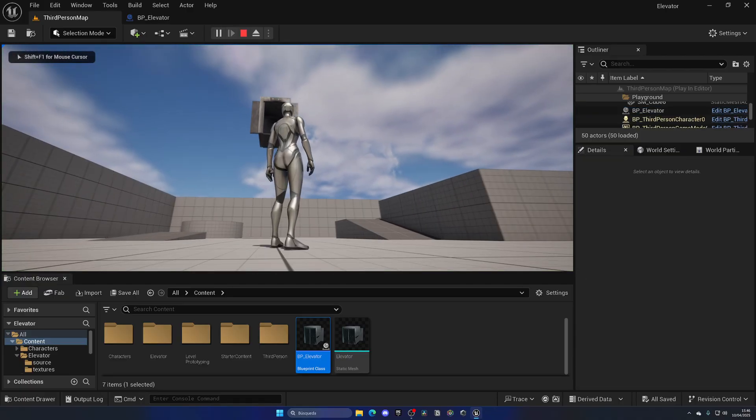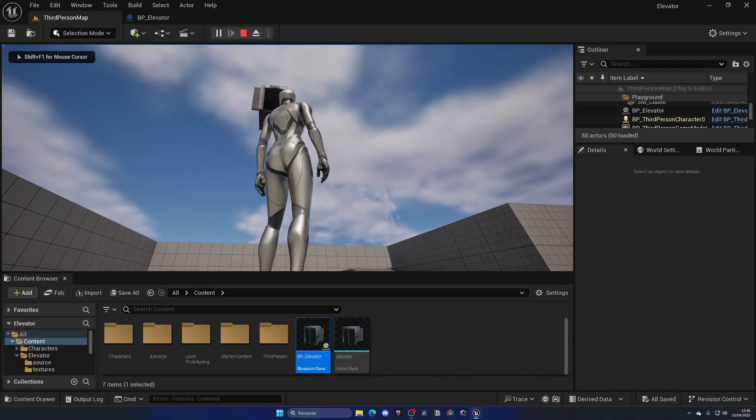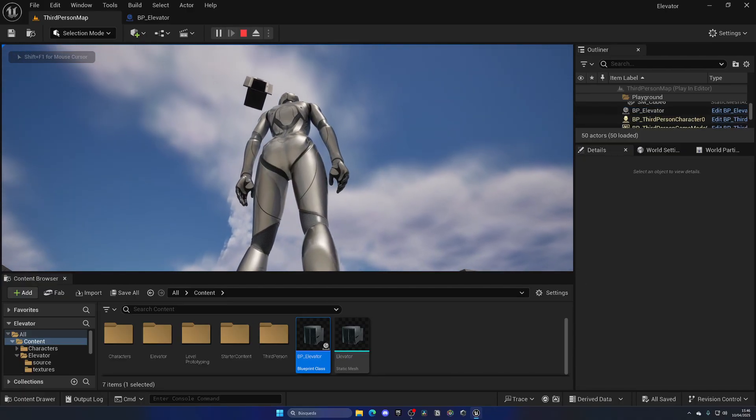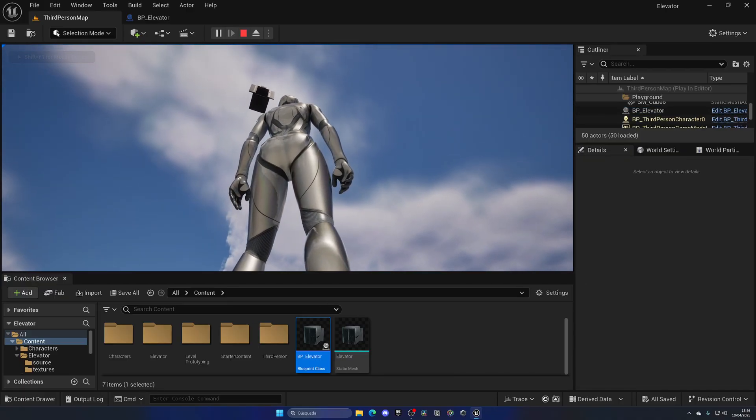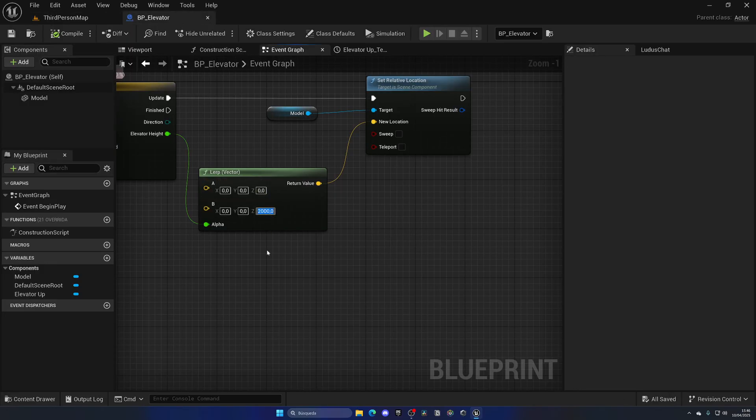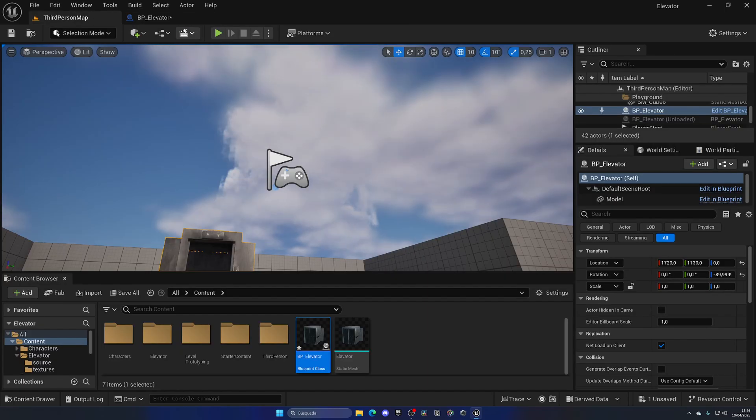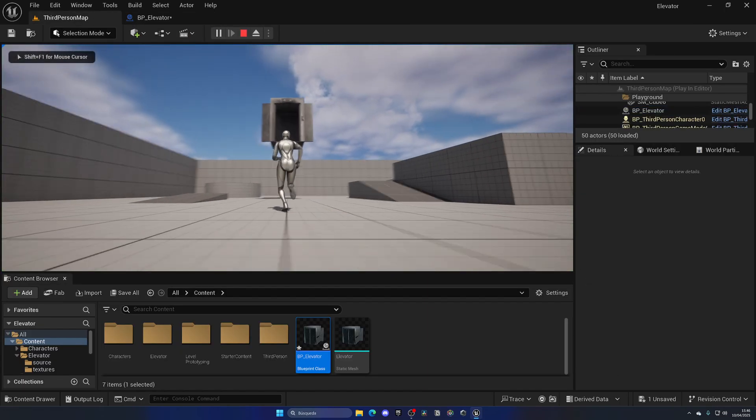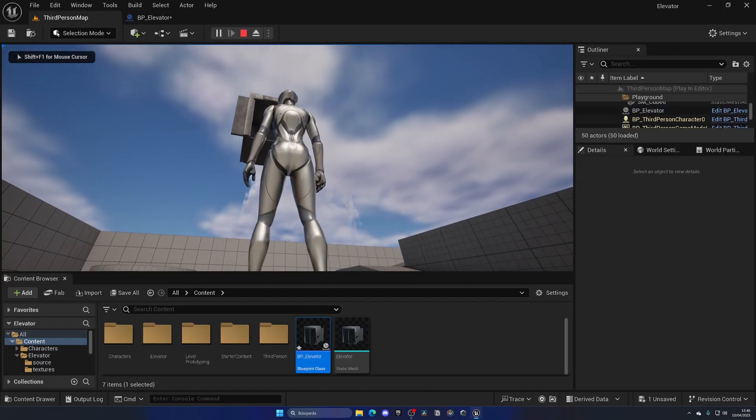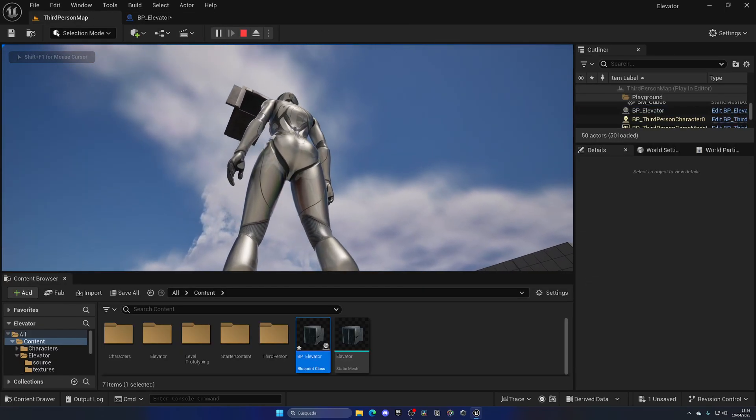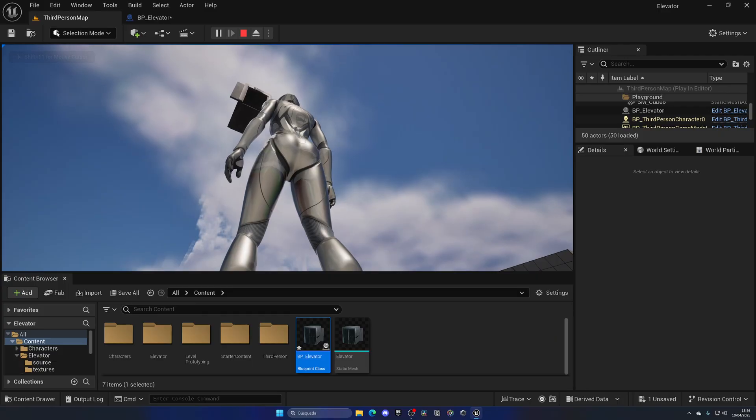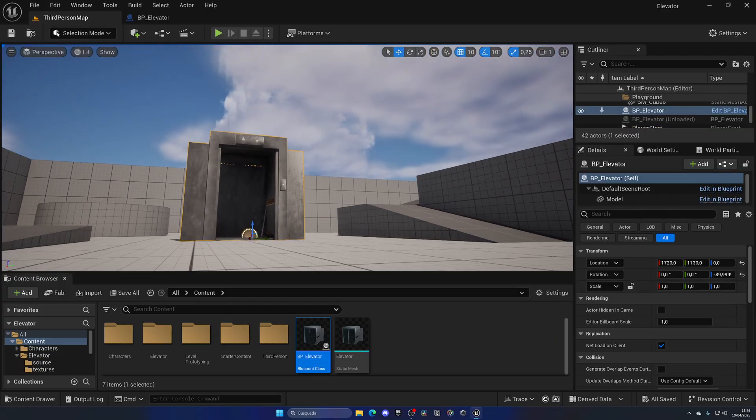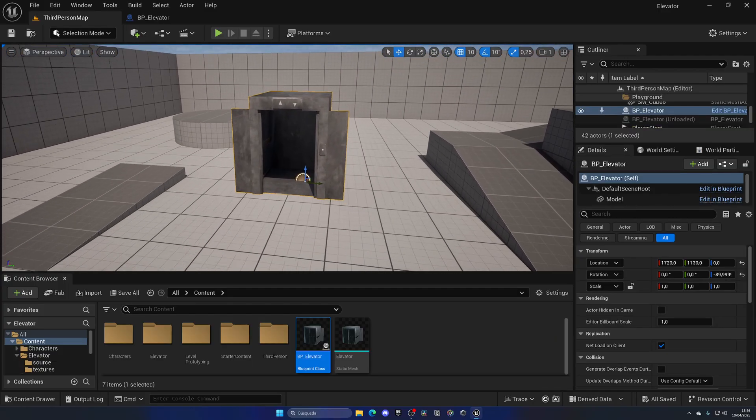The elevator height is the alpha, so it will go from A to B in five seconds with this linear curve. We can plug this here, compile, save, and press play. You'll see the elevator goes up pretty high. Let's decrease this maybe to 1000. You can play around with the timings and all that.